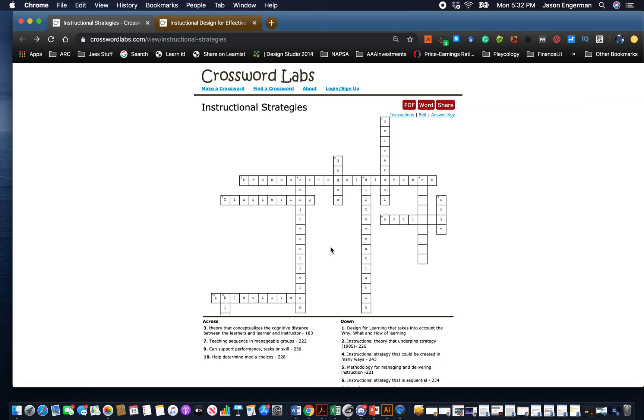This is the Crossword Lab video to help you learn how to create a crossword. This is the one we worked on yesterday. It's incomplete, but let's look at how we might be able to complete it.